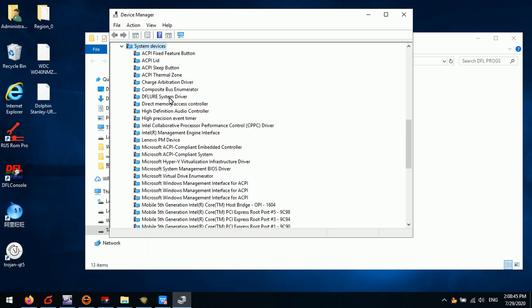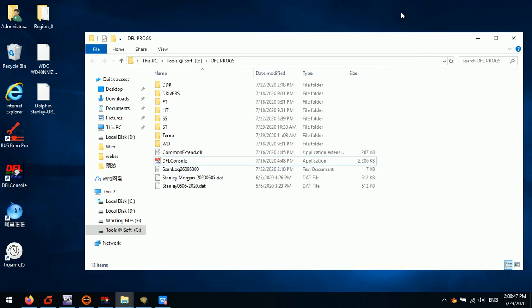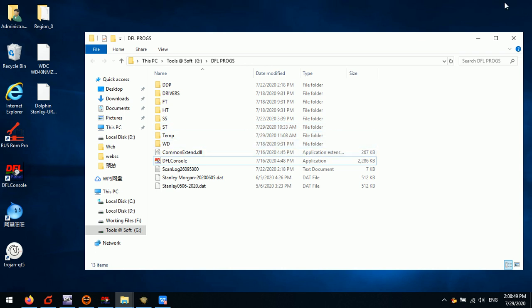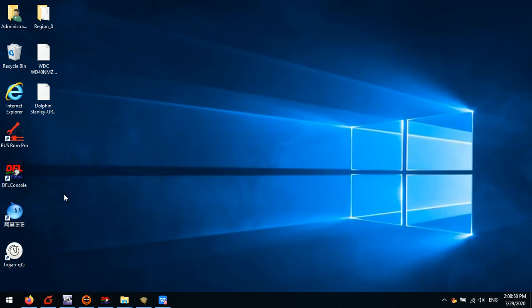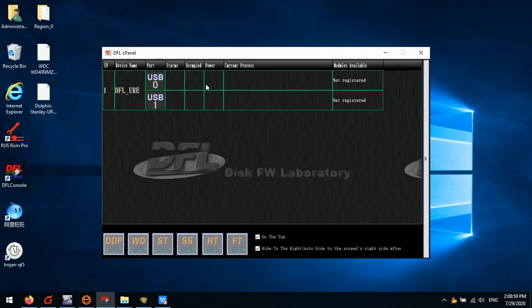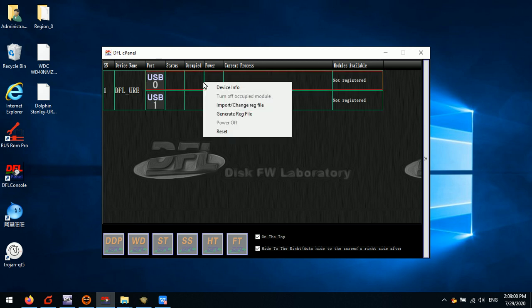After installing these two drivers, we go to the DFLURE system panel and double-click the DFLURE system. We can see this one shows Not Registered, because at this time users need to right-click any channel.